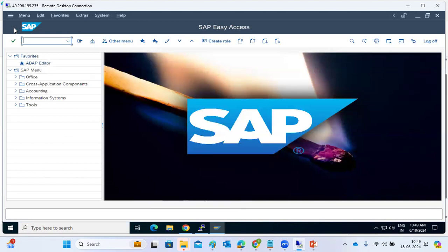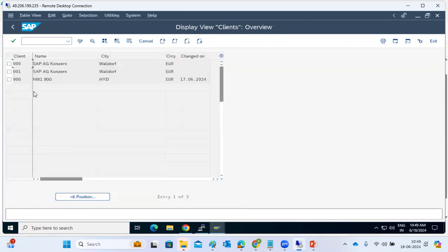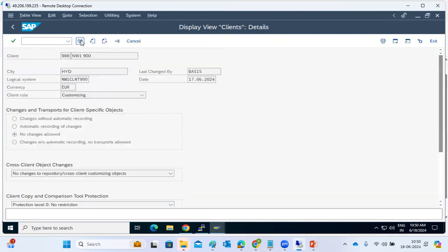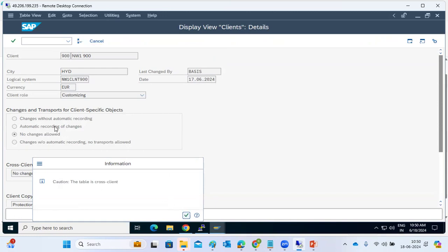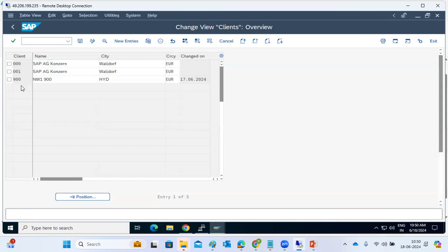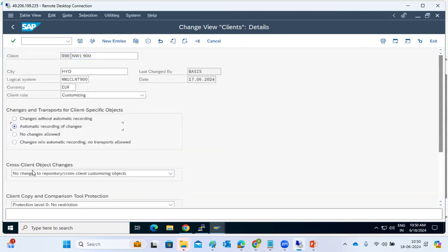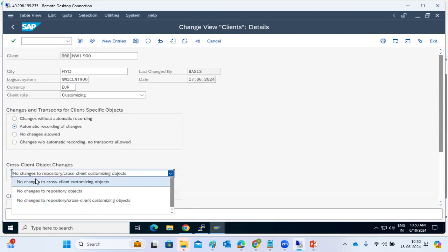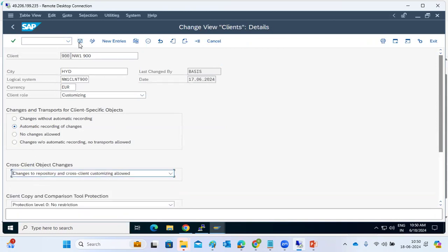If you get the error 'client settings are closed,' go to SCC4, get proper approval, go to change mode, open the client, and enable the 'automatic recording of changes' setting. Save it, and then people can perform changes in the system.